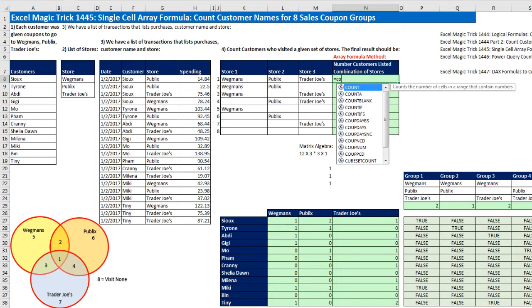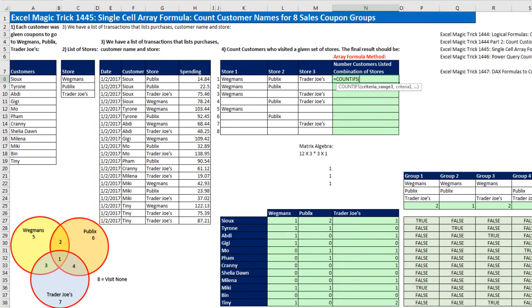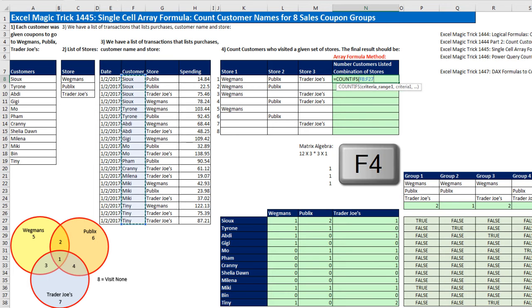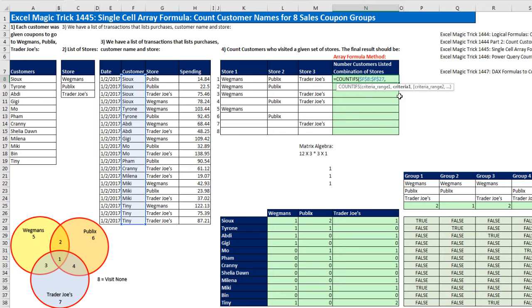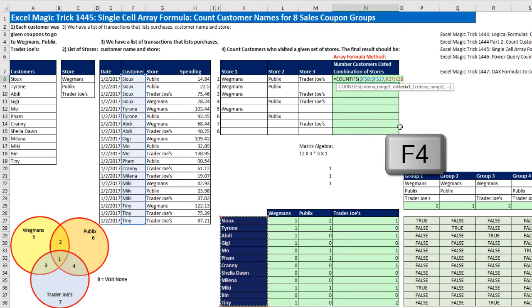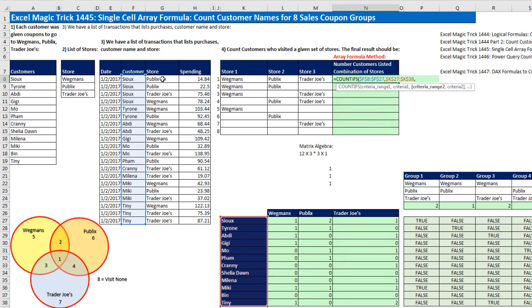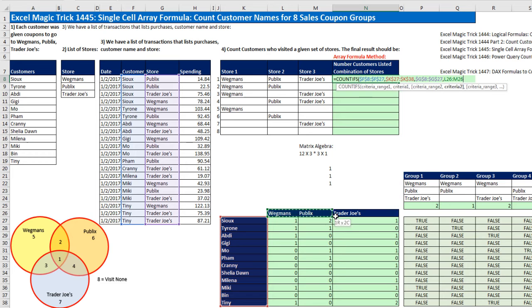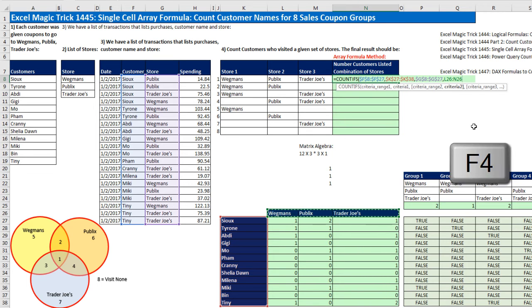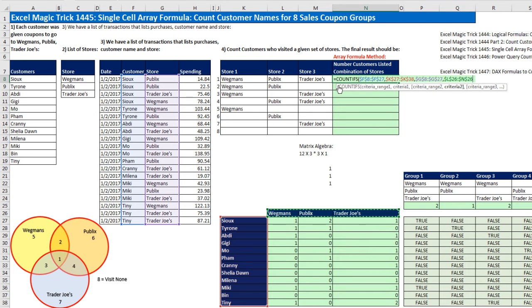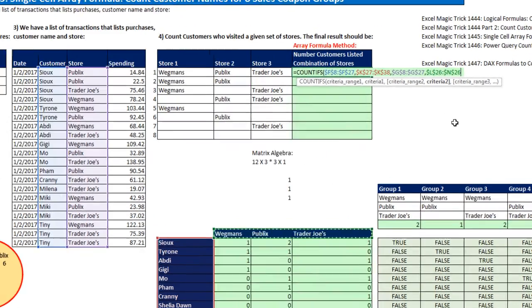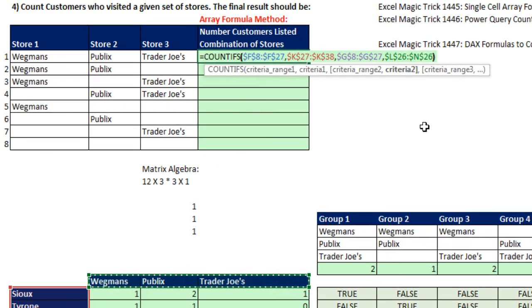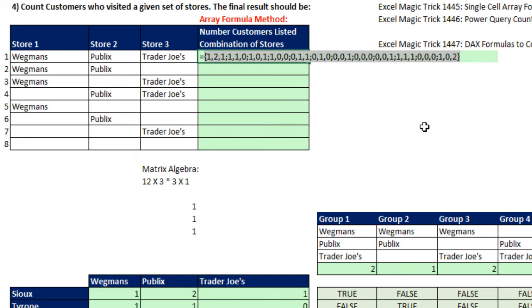Equals COUNTIFS. I'm going to highlight first the customer range, hit the F4 key, comma, and criteria. I'm going to highlight customer names properly listed in 12 rows, F4 to lock it in all directions, comma, then criteria range looking at the store, F4, comma, and then the actual criteria for our cross-tabulated table sitting in the columns, F4. We used F4 on all the references because as we copy down, we need this complete table in every cell.